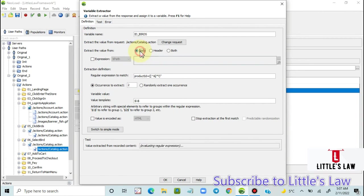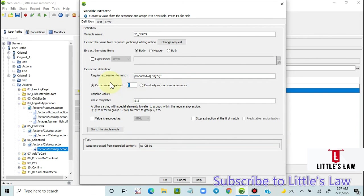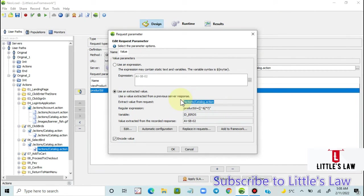We are extracting the value from the body, so all values are automatically correlated. The occurrence to extract is set to 2 — because the first value is 'Fish' and the second is 'Birds.' The scope of the response is automatically selected. We can see the regular expression to match and the value that will be extracted. If we change the occurrence — selecting 1 or 3, for example — the extracted value updates accordingly. I'm setting it to 2, which is the expected value, and clicking OK.